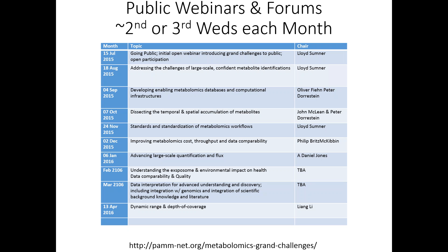Later in April, another scheduled webinar will cover dynamic range and depth of coverage, led by Liang Lei. We have a couple others without a host yet, so if you're interested in volunteering, let us know. One we really want to get lined out is the data interpretation webinar — voted the number two Grand Challenge. We also want to talk about the exposome and environmental impacts related to health.